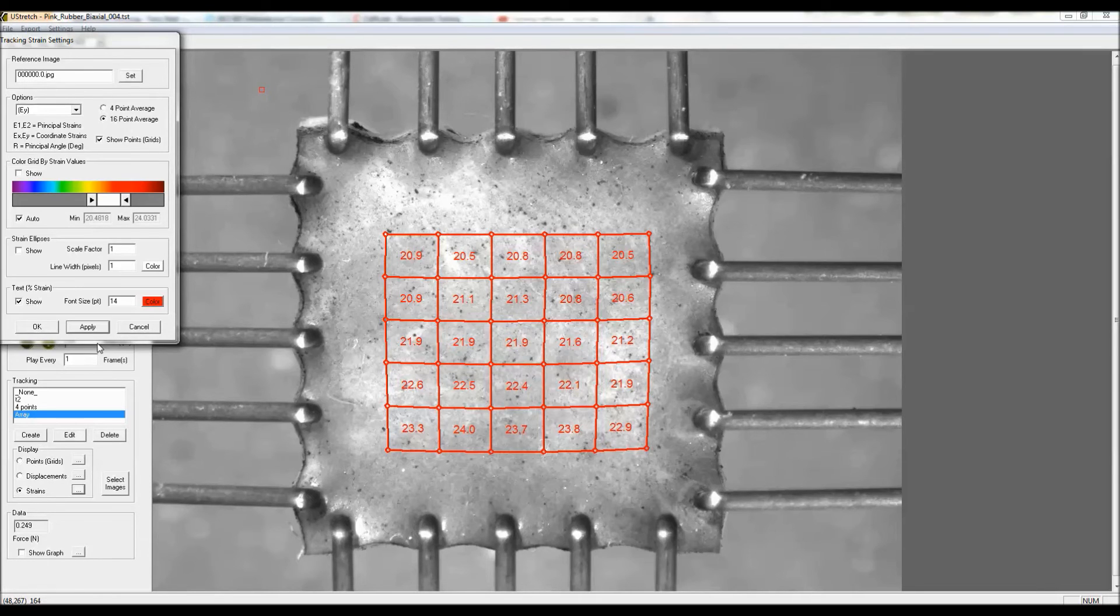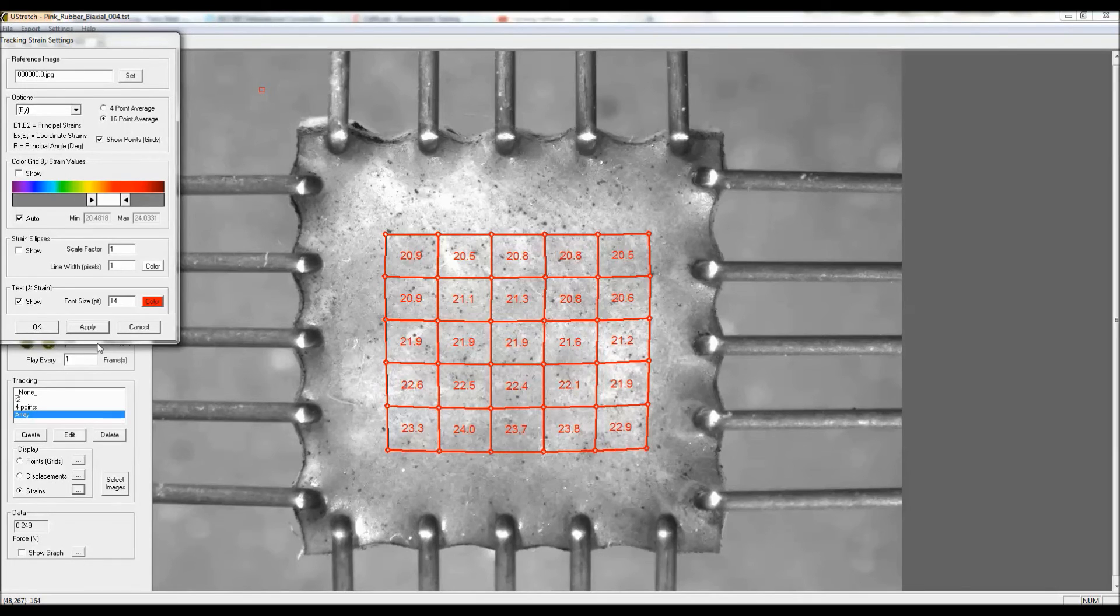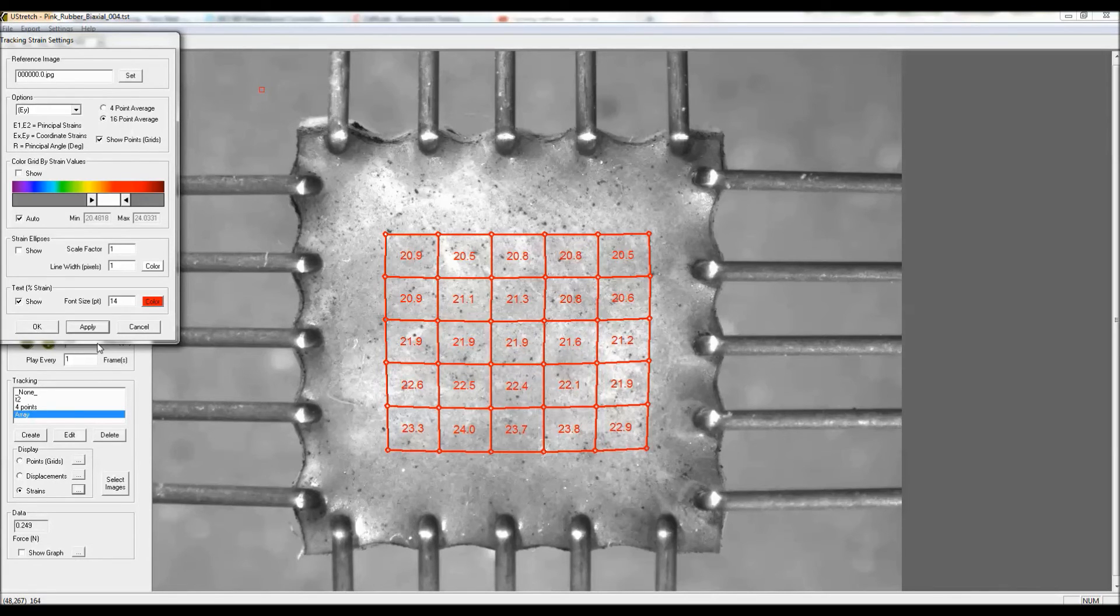Sometimes these values aren't really the same, and that can be because of local failure where the grips are attaching to the specimen. They could be tearing or pulling of those points.